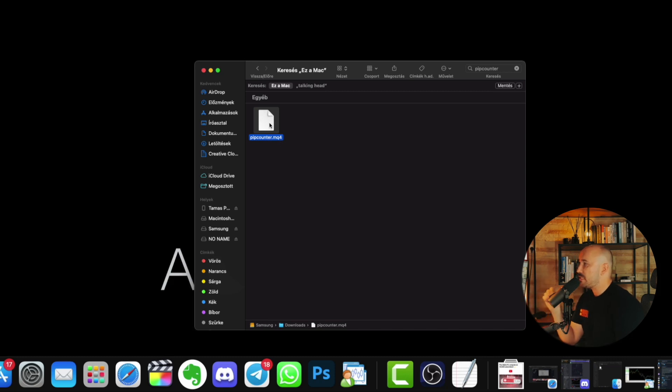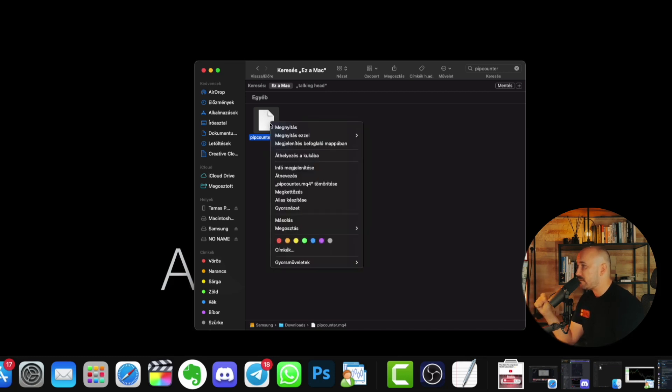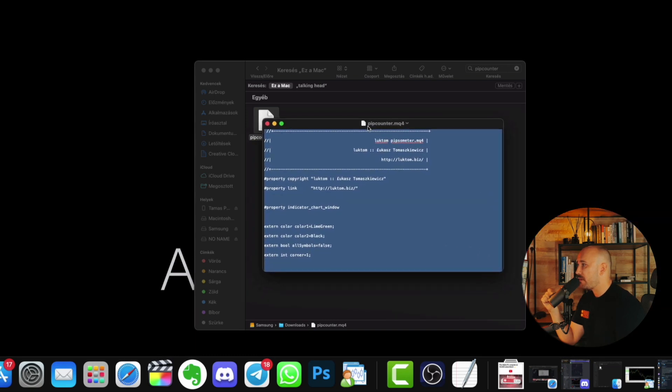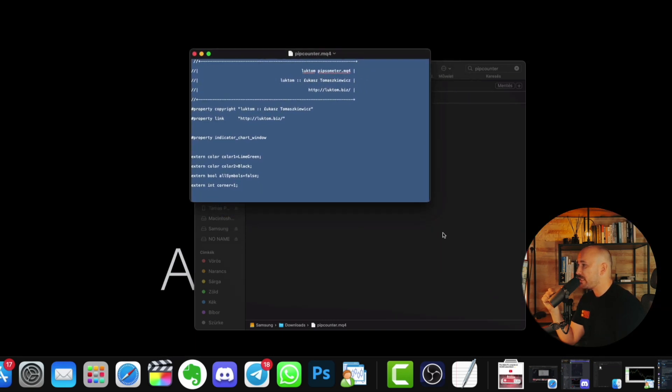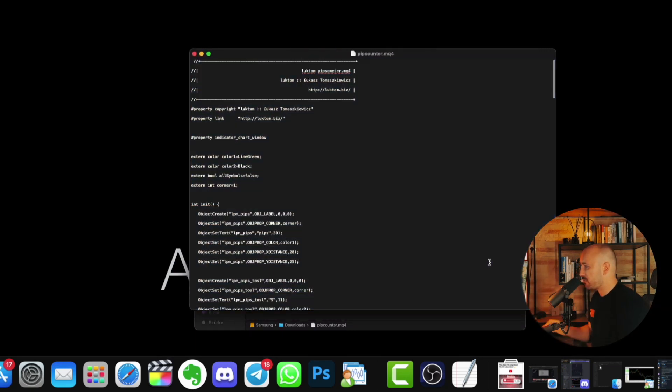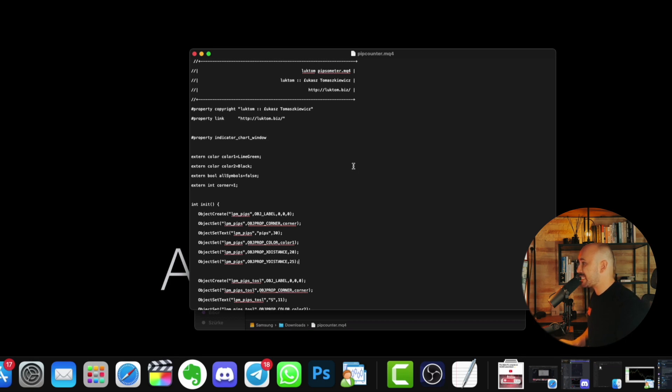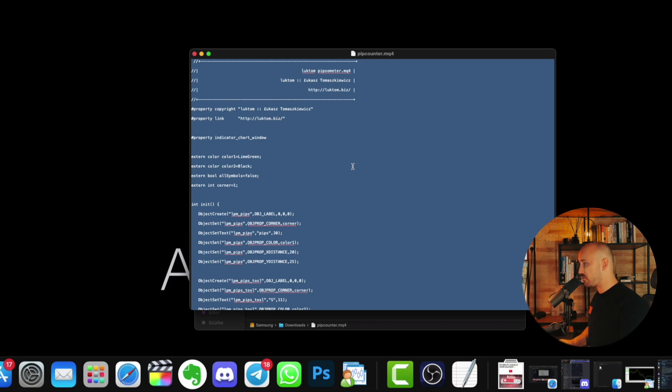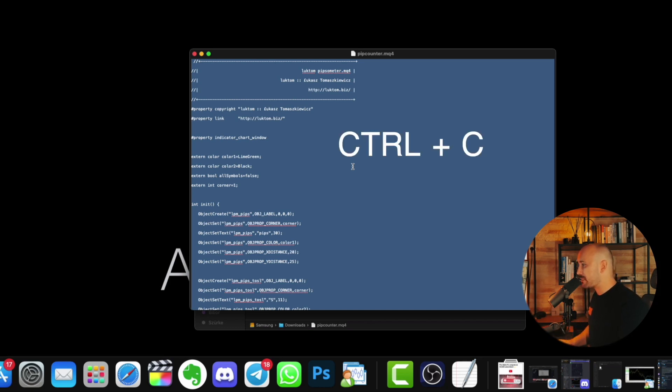What you want to do is right click into the file, open with a text editor. This will bring up another window which is a normal word editor, a normal text file. And all you want to do is click into the file, press Ctrl+A which will select the whole text, and then Ctrl+C or right click copy the whole text.